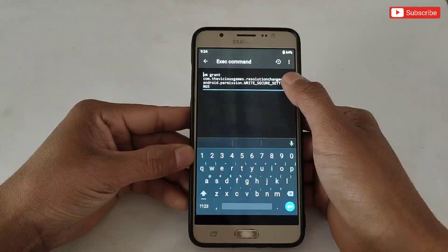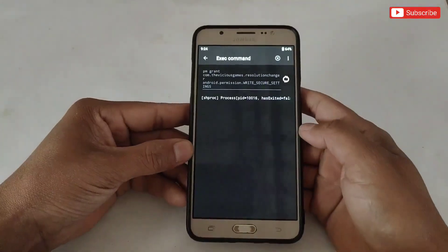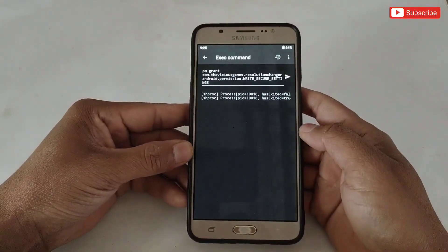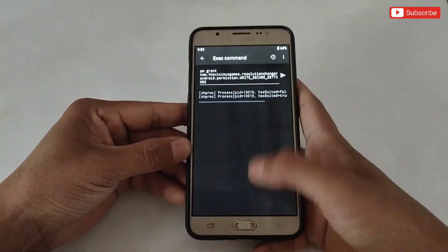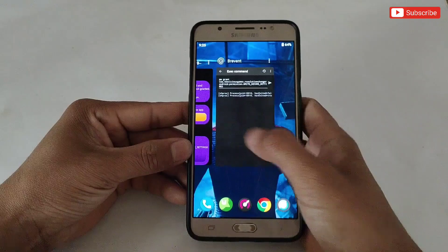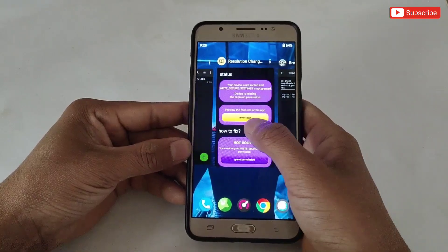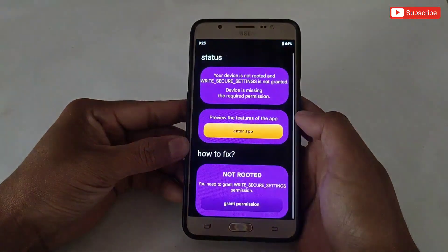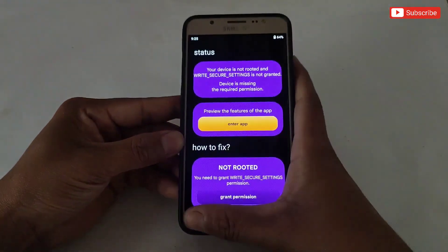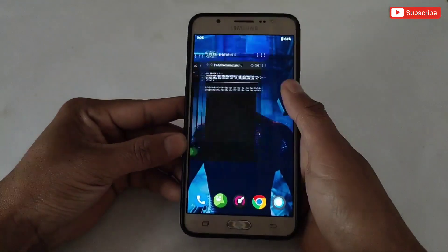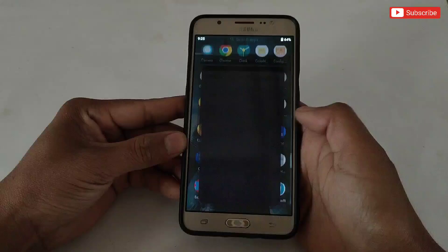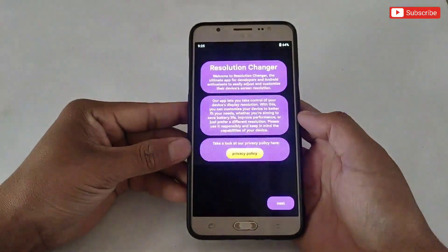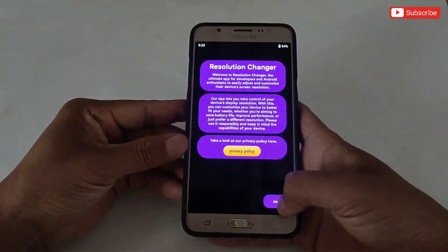Now simply tap here to execute. The command has been executed successfully. If you open the app from the background it will not work, so remove the app from the background and open it freshly. After opening, keep tapping the Next button.